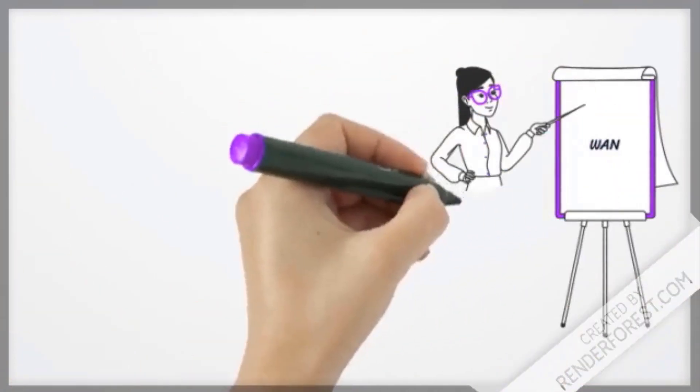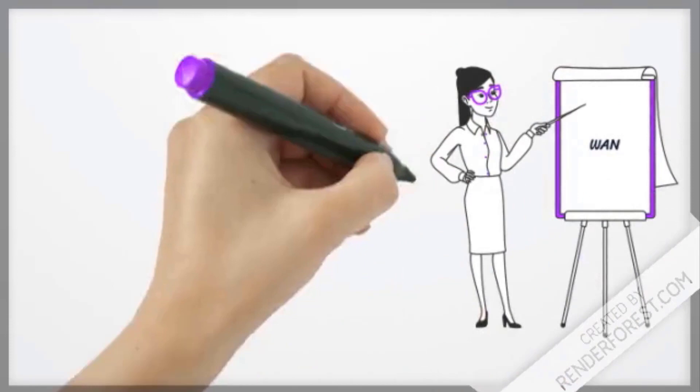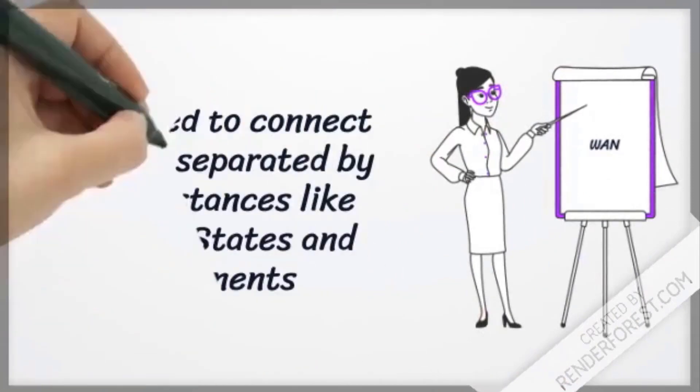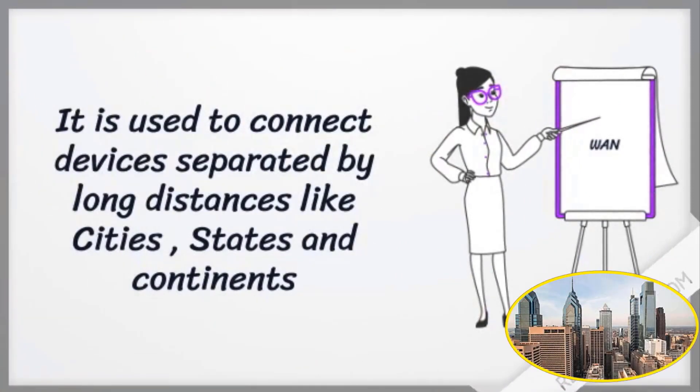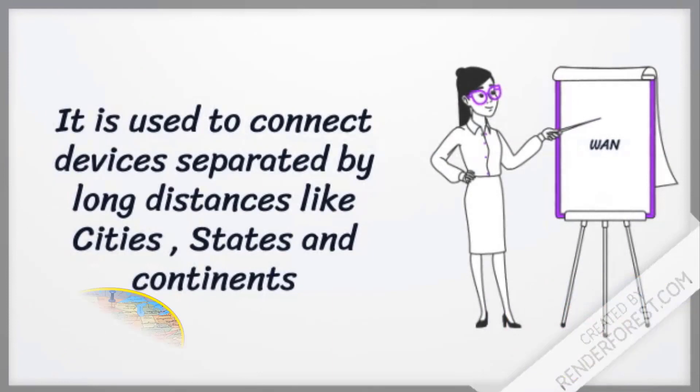It is used to connect devices separated by long distances like cities, states and continents.